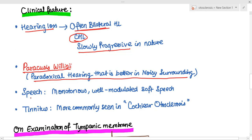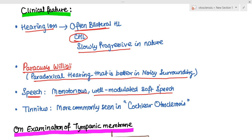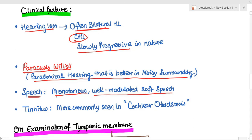Since the patient has conductive hearing loss, they may hear their own speech as very loud, so they speak in a monotonous, well-modulated soft speech. You can try this by closing your ears and speaking — your sounds appear louder than what you're actually saying. Similarly, patients with otosclerosis speak very softly and have monotonous speech. There may also be tinnitus, which is most commonly seen in cochlear otosclerosis.